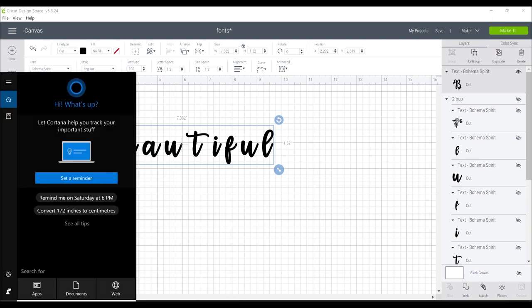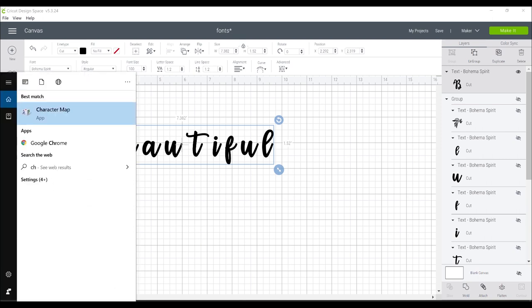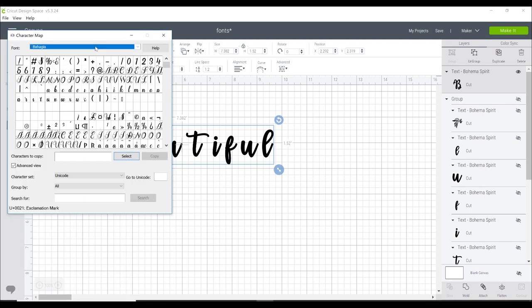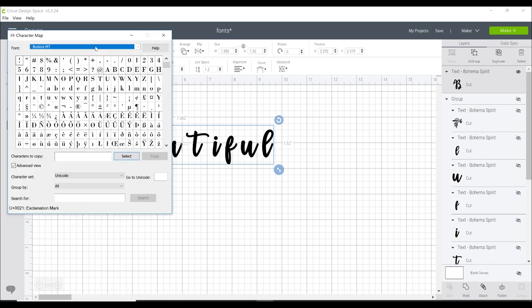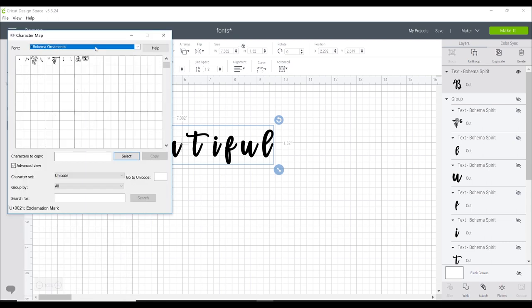You need to open the character map so you need to search for it and normally it comes straight up. We are just going to start typing in Bohema.